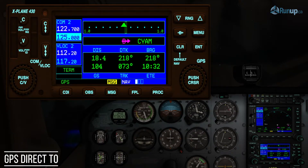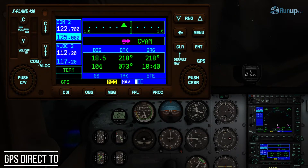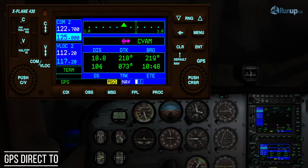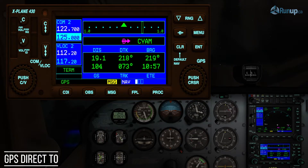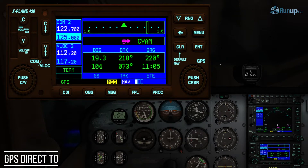You probably learned about the CDI with VORs. Moving our eyes down, we can see 18.5 — that's our distance from Sault Ste. Marie. DTK is our desired track from where we pressed the button. Bearing is where the airport is based on our current position. Our ground speed is 104 knots, our track across the ground is 073, and our estimated time en route is 11 minutes and 7 seconds.